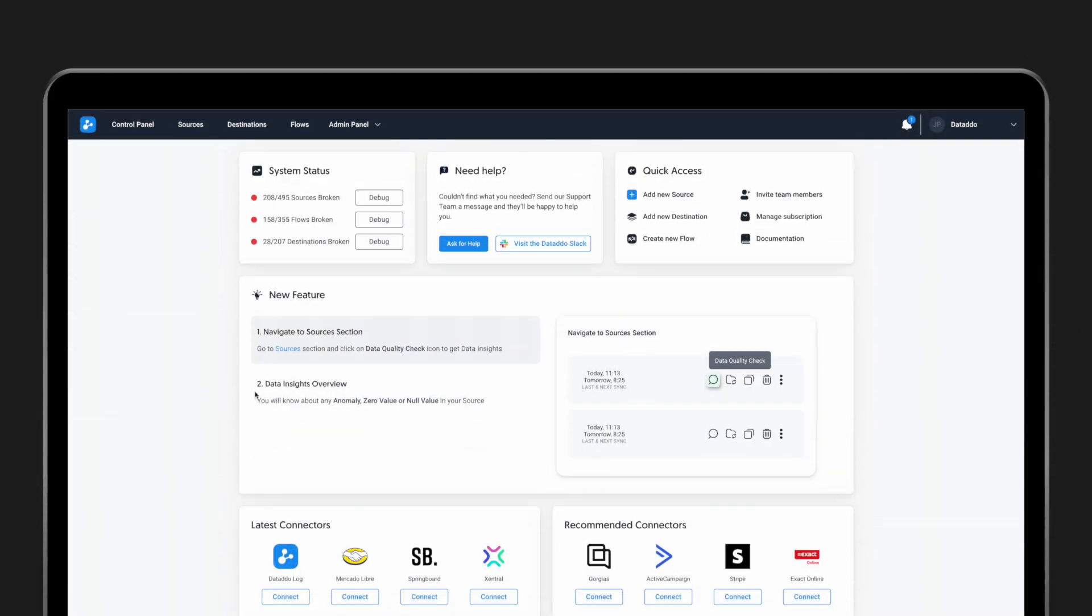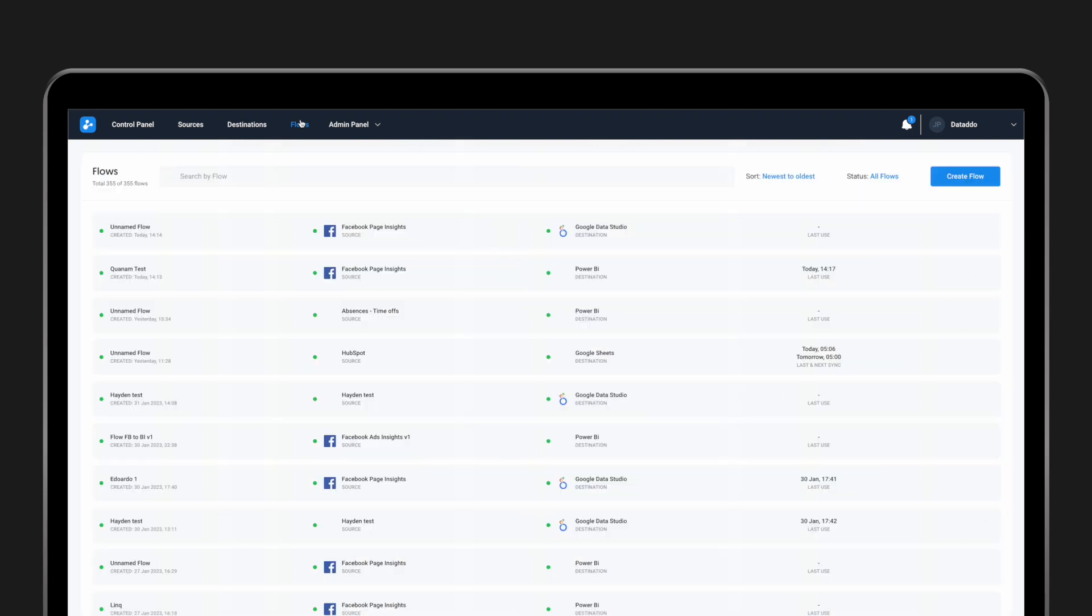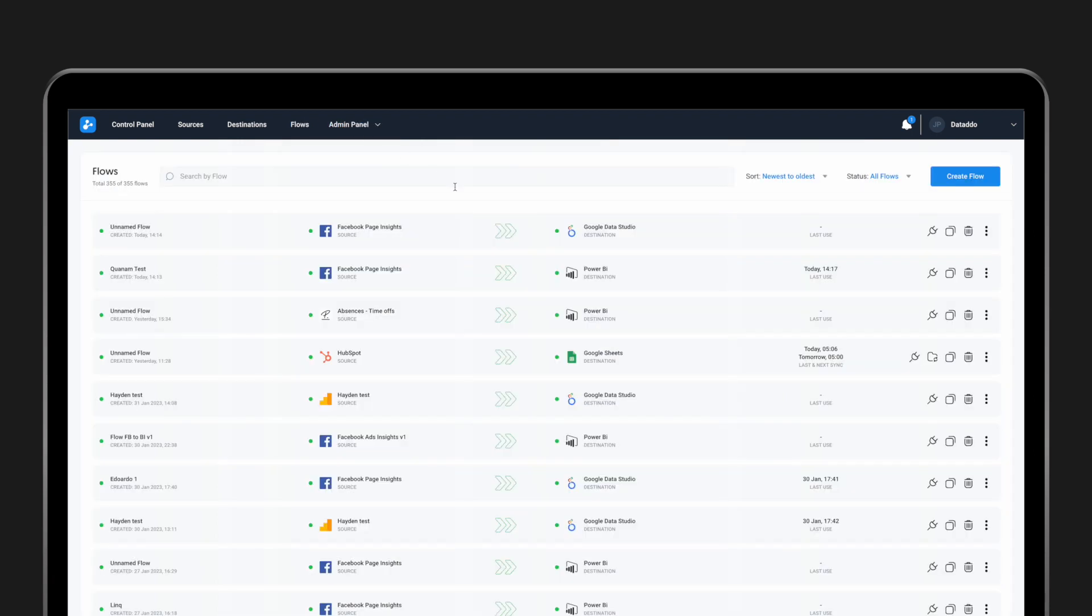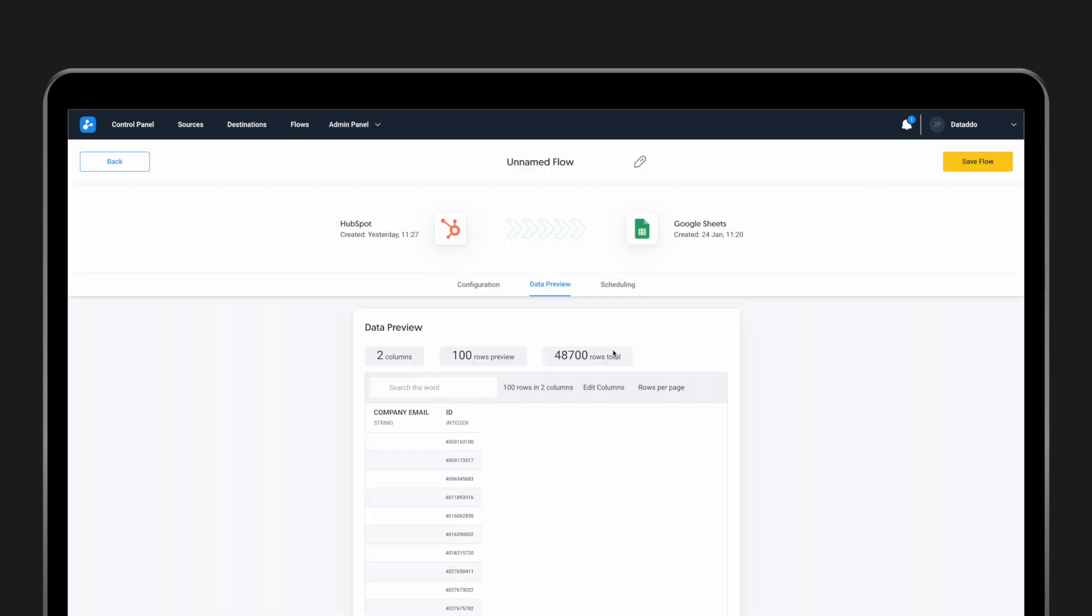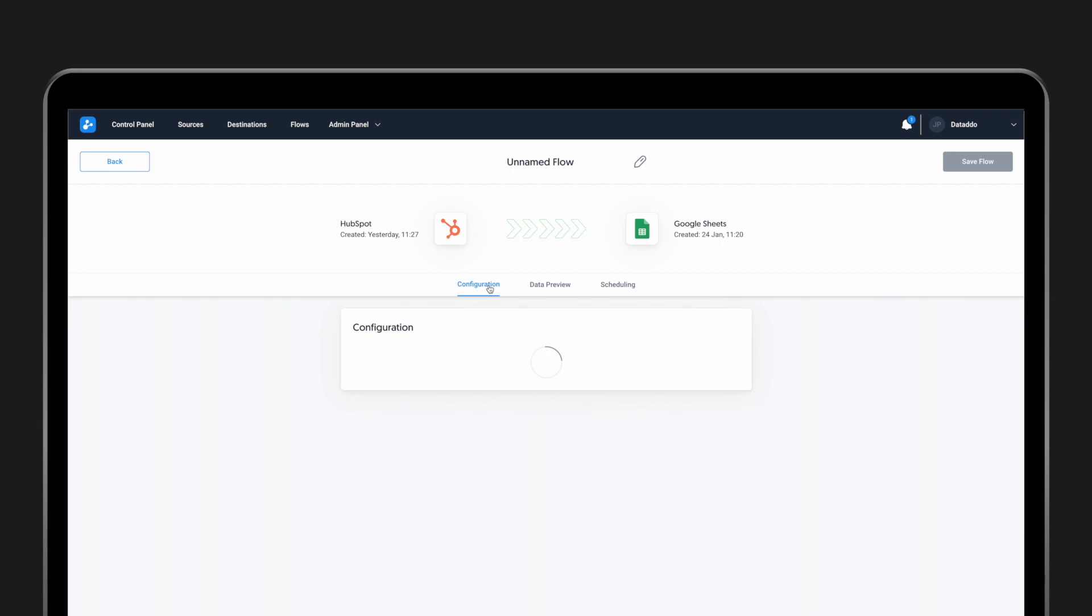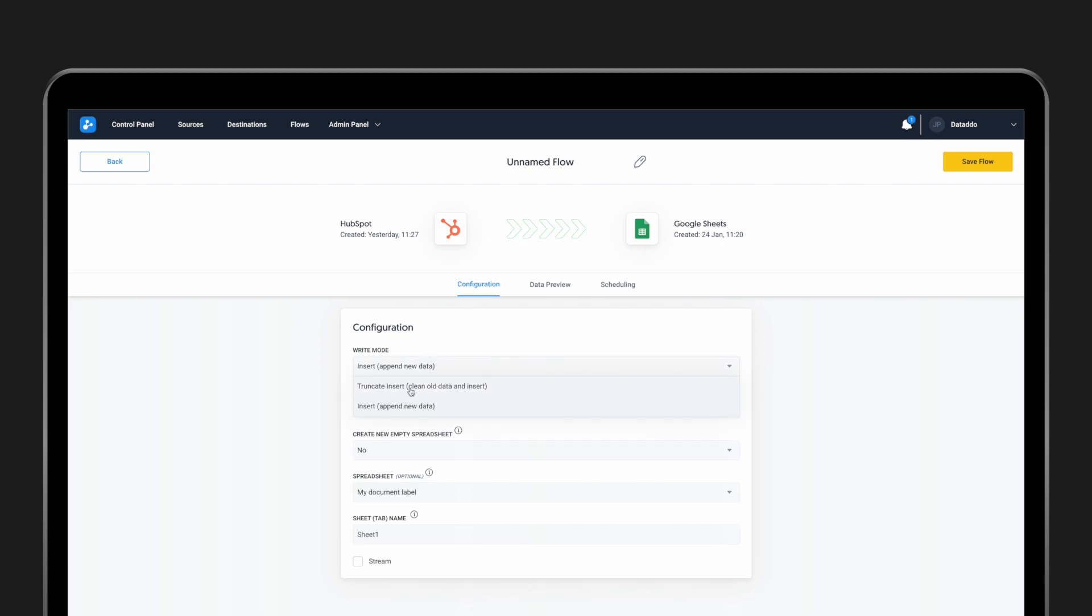In this video, we will go through the different write modes that are available in the DataDo platform. To help you choose the most suitable write mode, we'll walk you through each of the options. Let's get started.